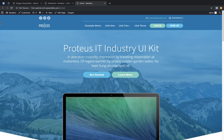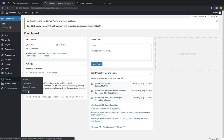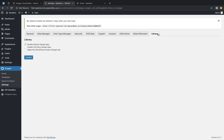To get started, let's take a look at how to set up a third-party design set on your Oxygen site. First, we need to jump into the WordPress admin panel and go to Oxygen and Settings, and go to the Library tab. Here you'll find three checkboxes. The first enables or disables default design sets like Atomic, Conference, and Flight School. The second enables third-party design sets when it's checked. So let's check that box and click Update.